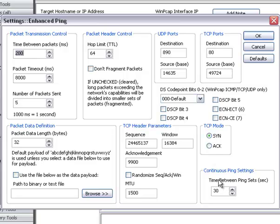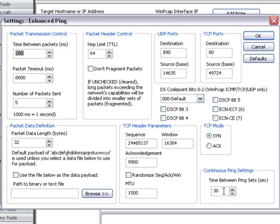If you're doing continuous ping where it pings on a periodic basis, you can set the time between ping sets here. So if you have five set, five packet set, and then you send continuous ping, there would be 30 seconds between each set.